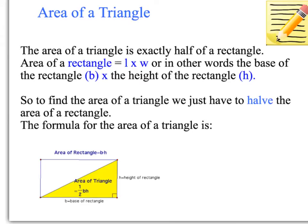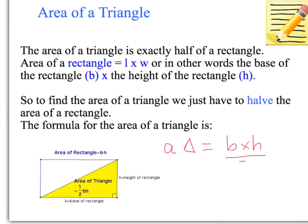That gives you a clue as to what the formula for the area of a triangle might be. For the area of a rectangle, you multiply the base by the height. But because the triangle is half of a rectangle, we have to halve that. So the formula for the area of a triangle is: base times height divided by 2. Because if we left it at base times height, it would be the area of the rectangle, so we divide by 2 to get the area of the triangle.